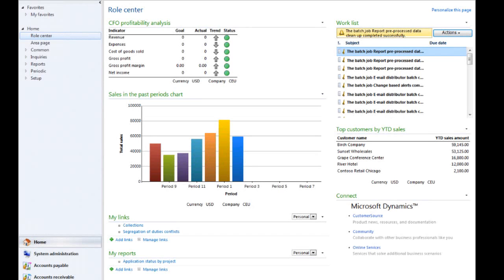In this first task, you'll grant a temporary security role to the accounting manager Phyllis, so she can perform the duties of Accounts Receivable Clerk until someone is hired for that position. To begin, follow the prompts on the screen.